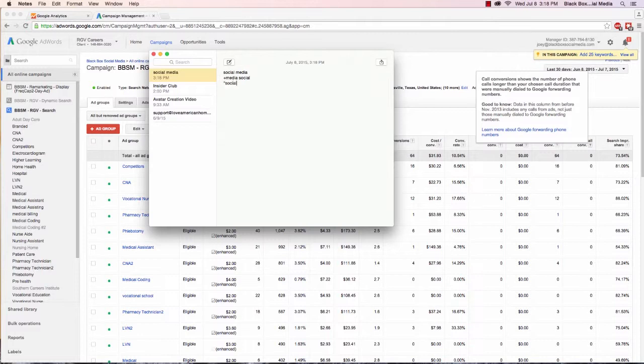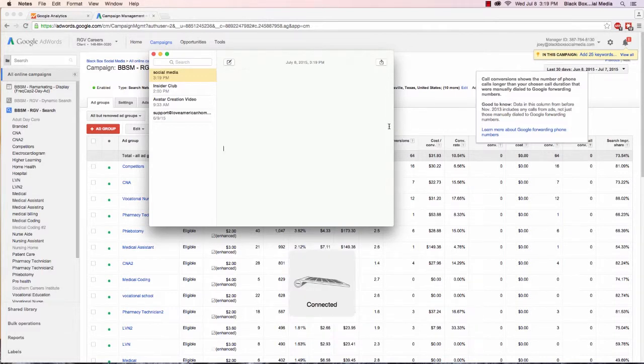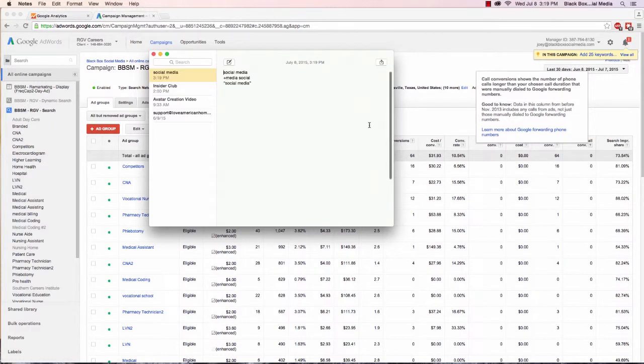Then we have phrase match social media, that's in quotes. So someone searches how to get started on social media, our query will show up. If someone searches social media manager, our query will also show up. And then finally we have the most restrictive match type which is exact match, that's brackets social media, so that's only people who search exactly social media.